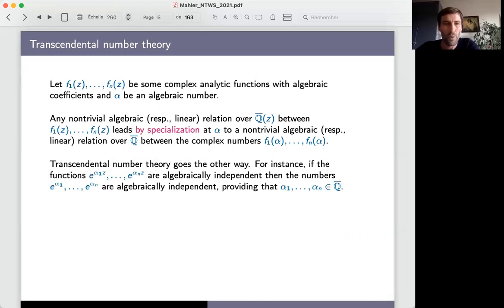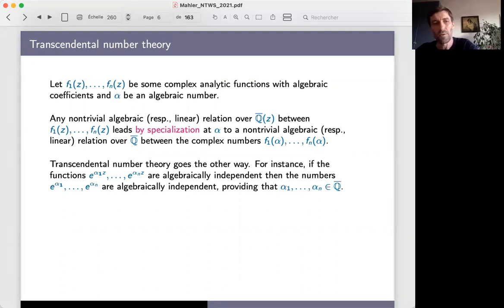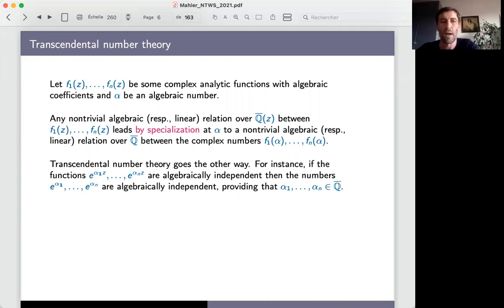Transcendental number theory tries to go the other way. For instance, if you are able to prove that the functions exp(alpha_1 z) up to exp(alpha_n z) are algebraically independent, then you can deduce that the numbers e^(alpha_1) through e^(alpha_n) are algebraically independent, where alpha_1 through alpha_n are algebraic numbers. This is a typical example of a situation where you go the other way.